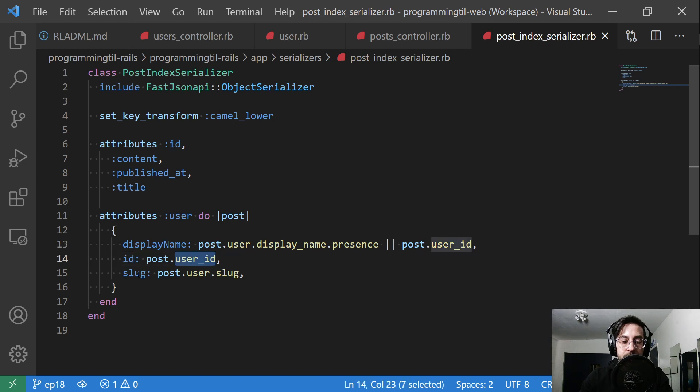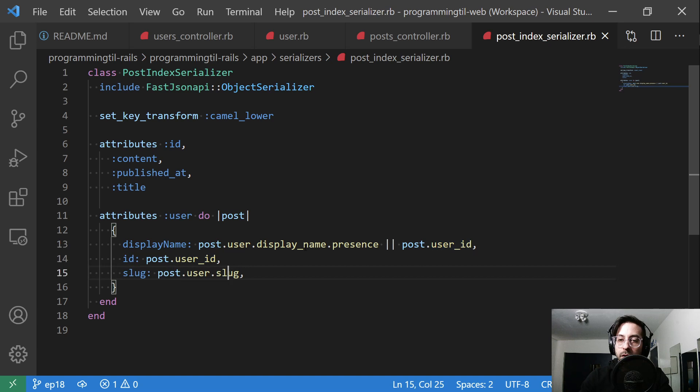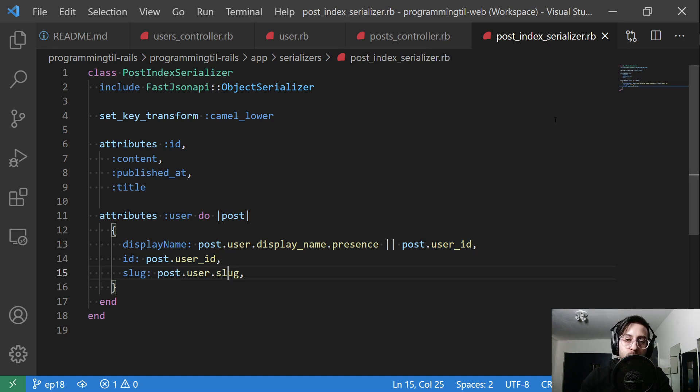The id is going to be just the user id, and then post dot user dot slug as well. So by calling dot user on each of these, it's going to make an extra request to an extra database query to the user table every single time that's called.